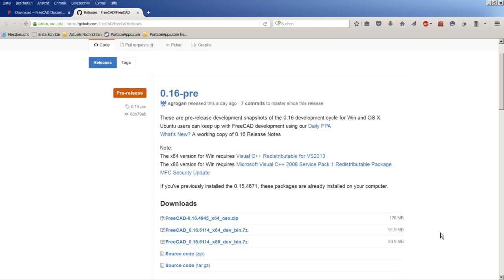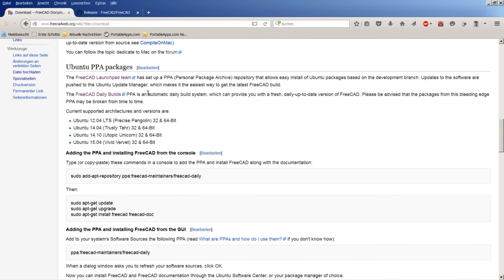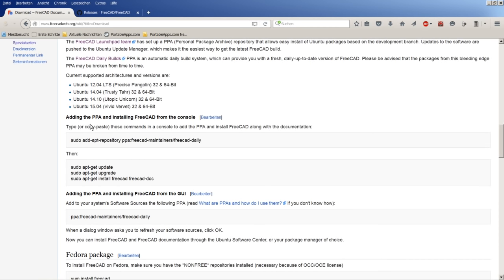When using Ubuntu, Linux Mint, or any other Debian-based Linux distribution, you have the option to switch to the daily PPA instead of using the FreeCAD version from the system repositories. As shown on the download page under the Ubuntu PPA packages section, you should make sure to update and upgrade your Linux system to the latest version available.